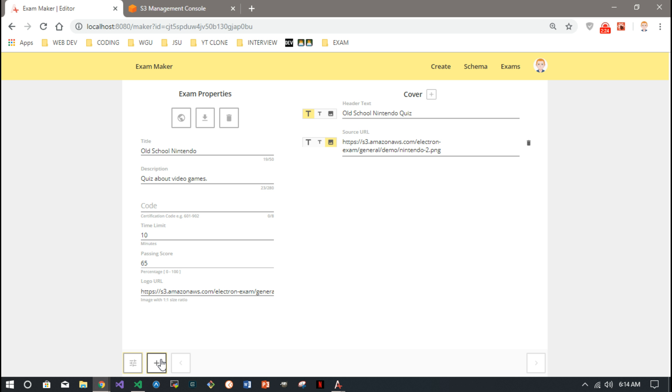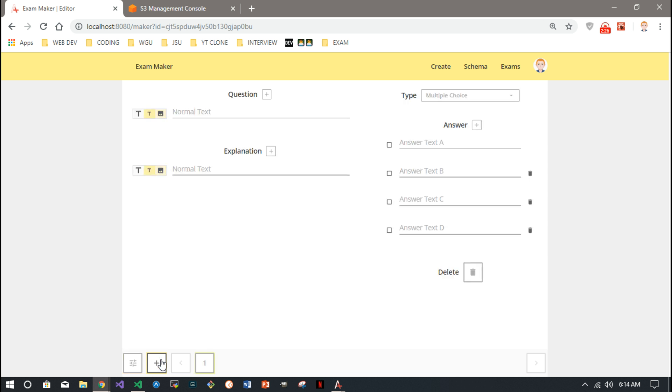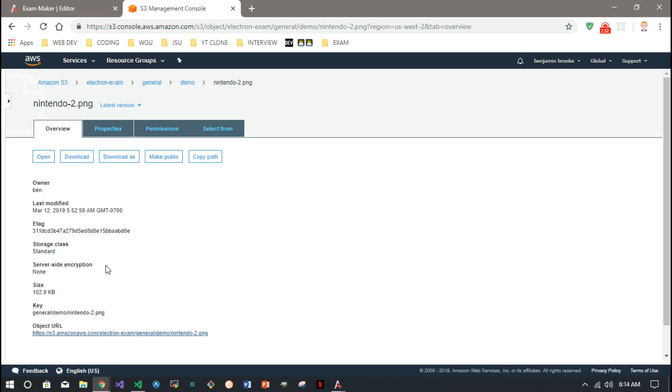We'll just make this one an image. Paste that link in there. And we'll just make one question just to show you how it works. I got another photo we can use.